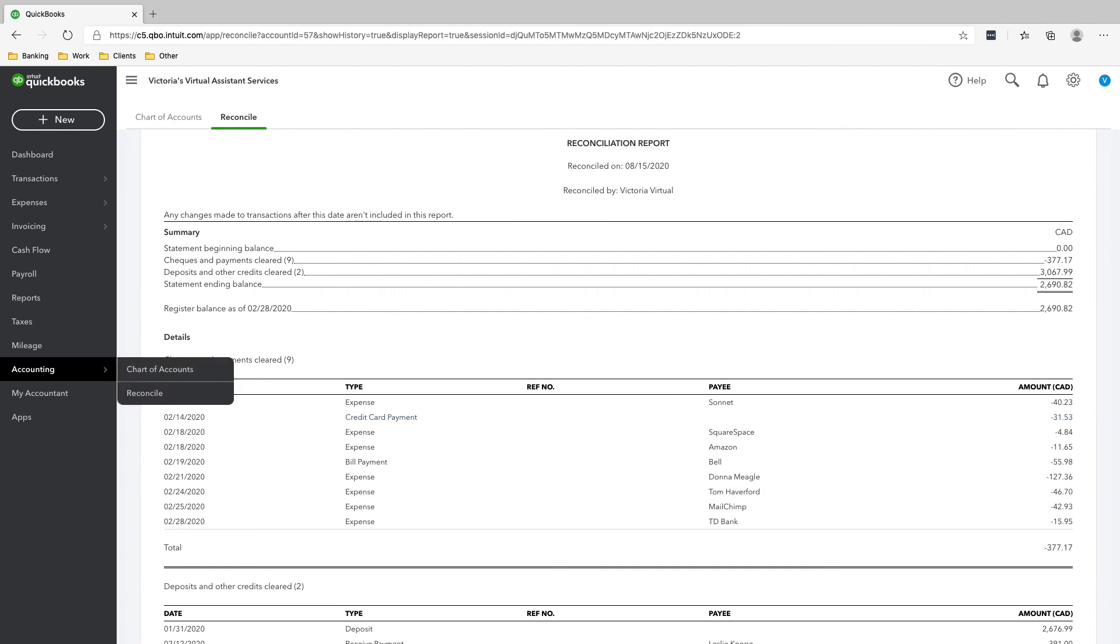And that's it. That is accounting for freelancers.